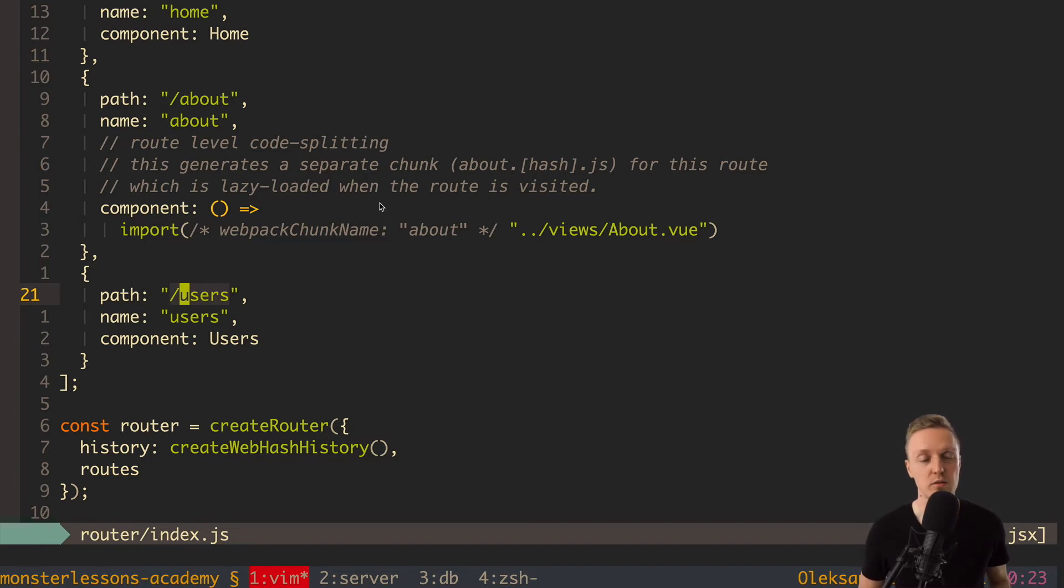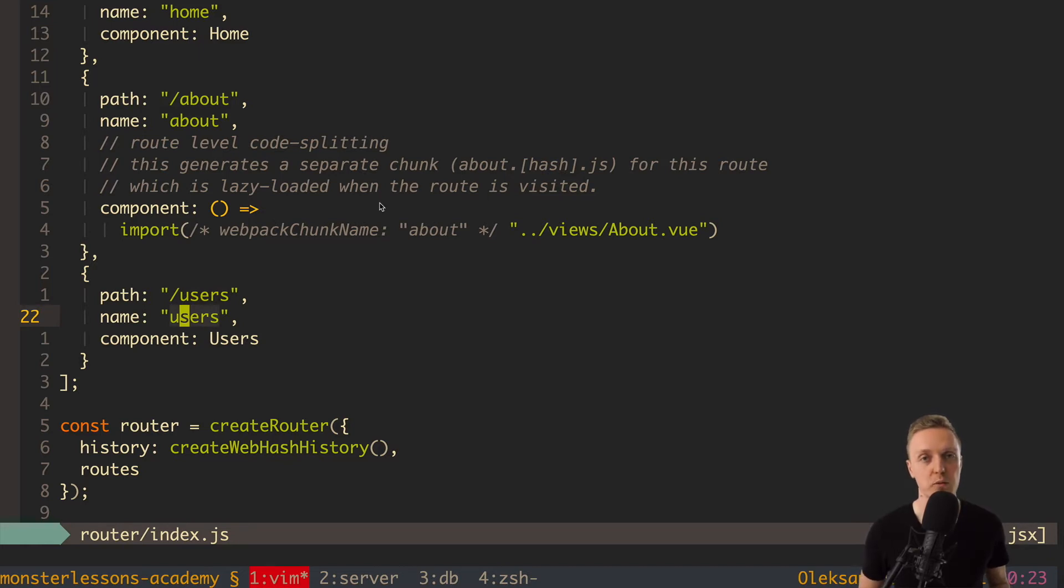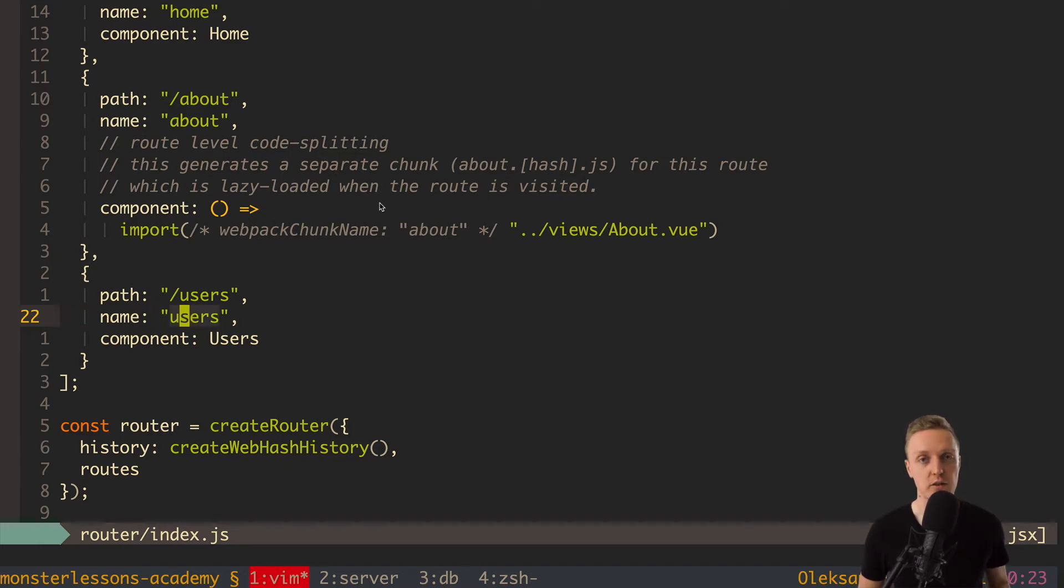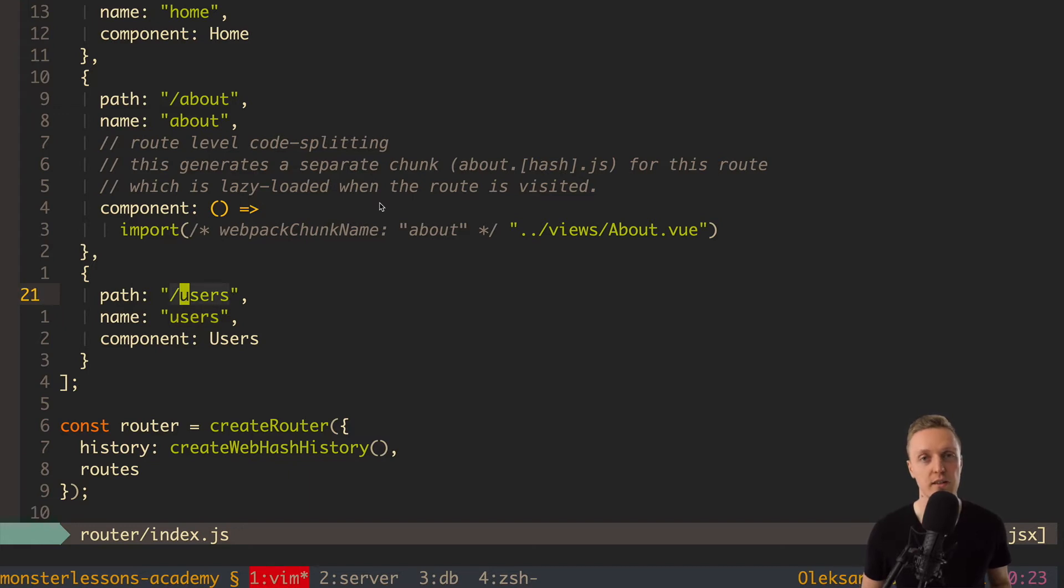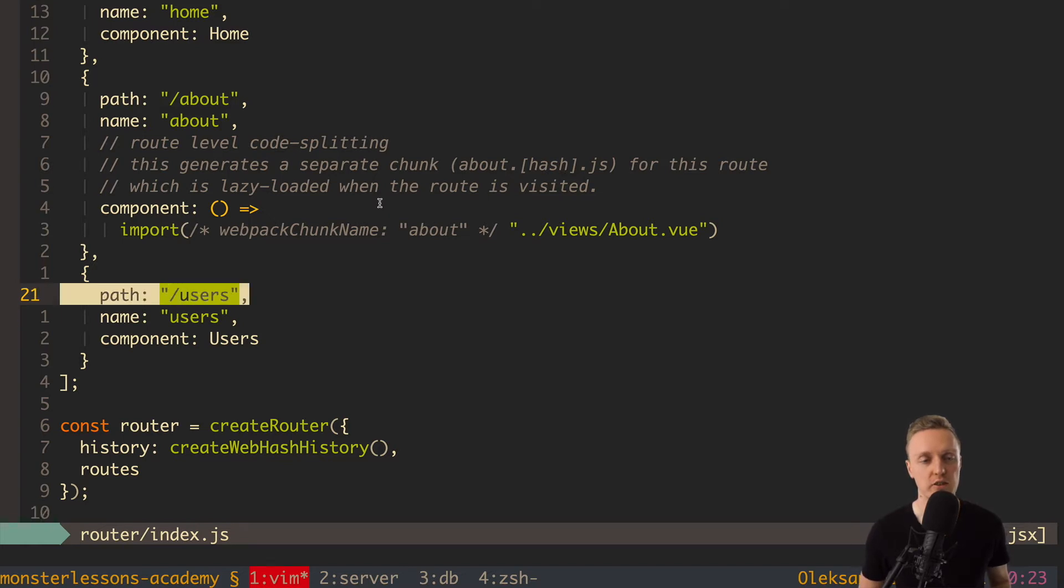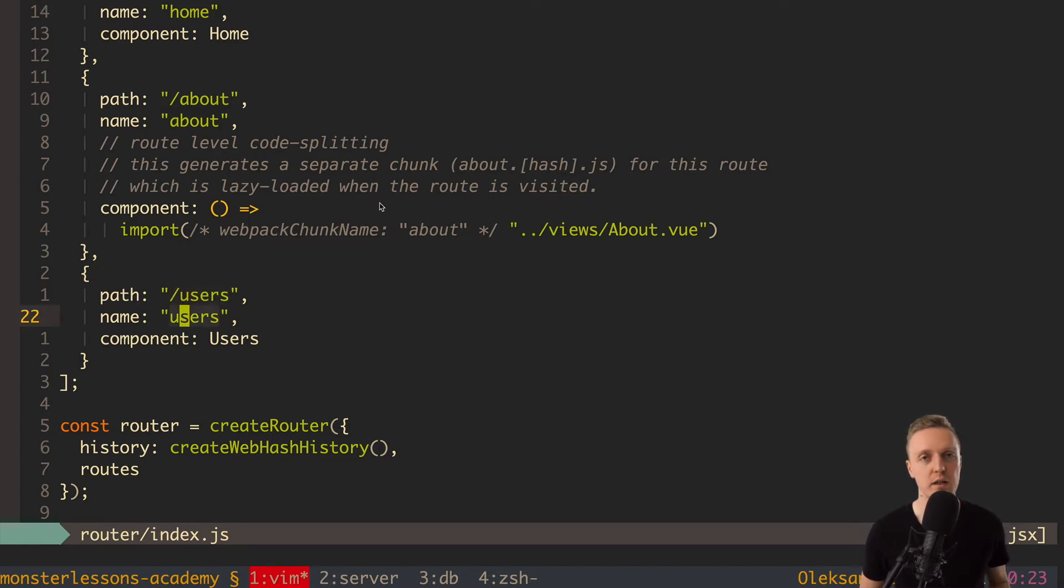What we want to do is we want to use everywhere inside our routes and for example when we are doing programmatically routing like with push we want to use this name users. And in this case actually we are not using path at all. Which means we can simply change it later in one place here. We are just changing the path and everywhere it still says users. So let's check how it will work.